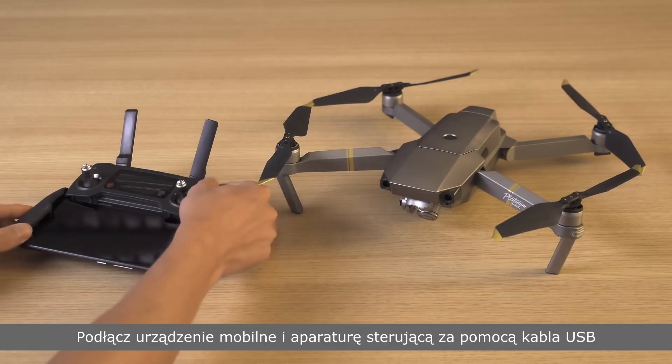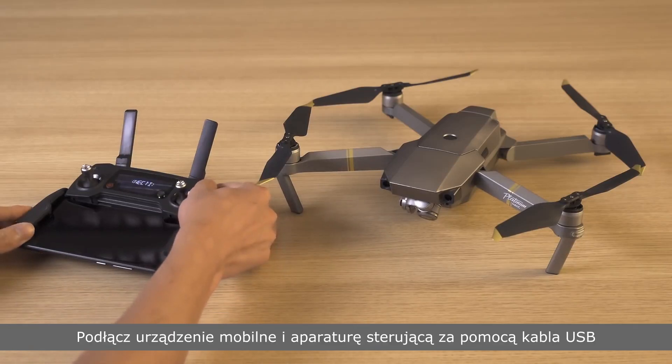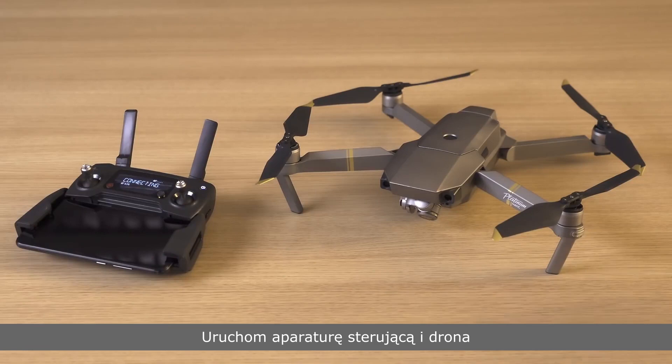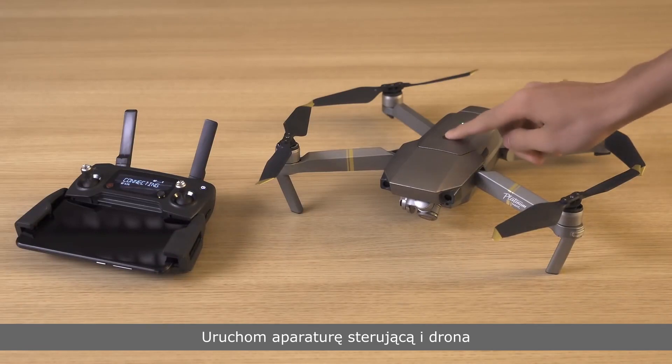Connect your mobile device and remote controller with a USB cable. Power on the remote controller and the aircraft.